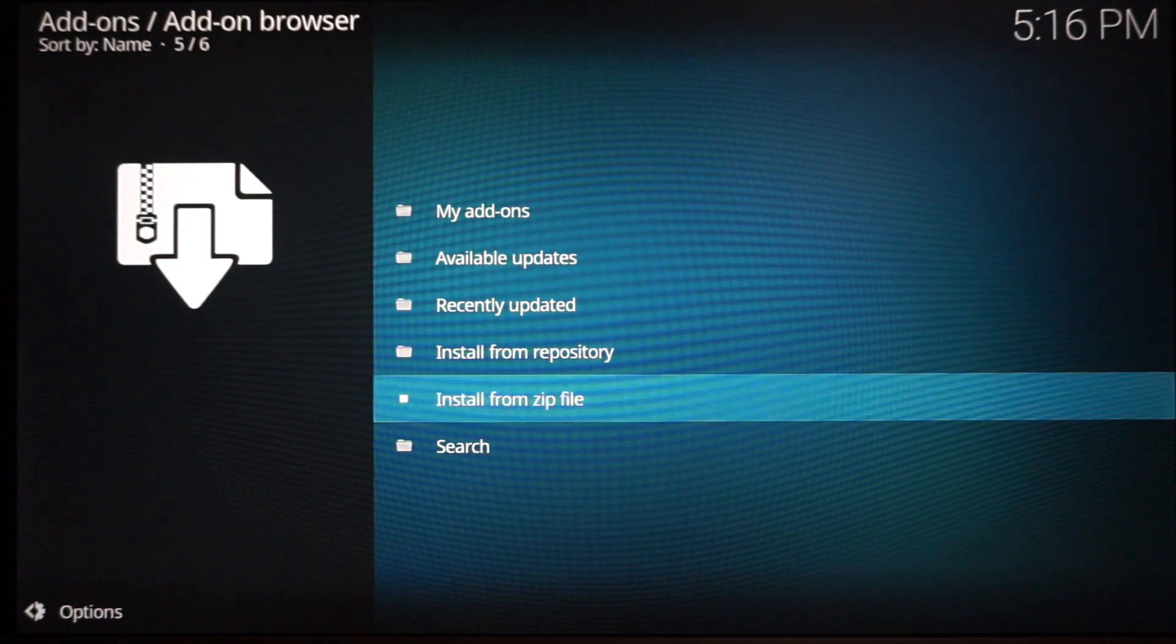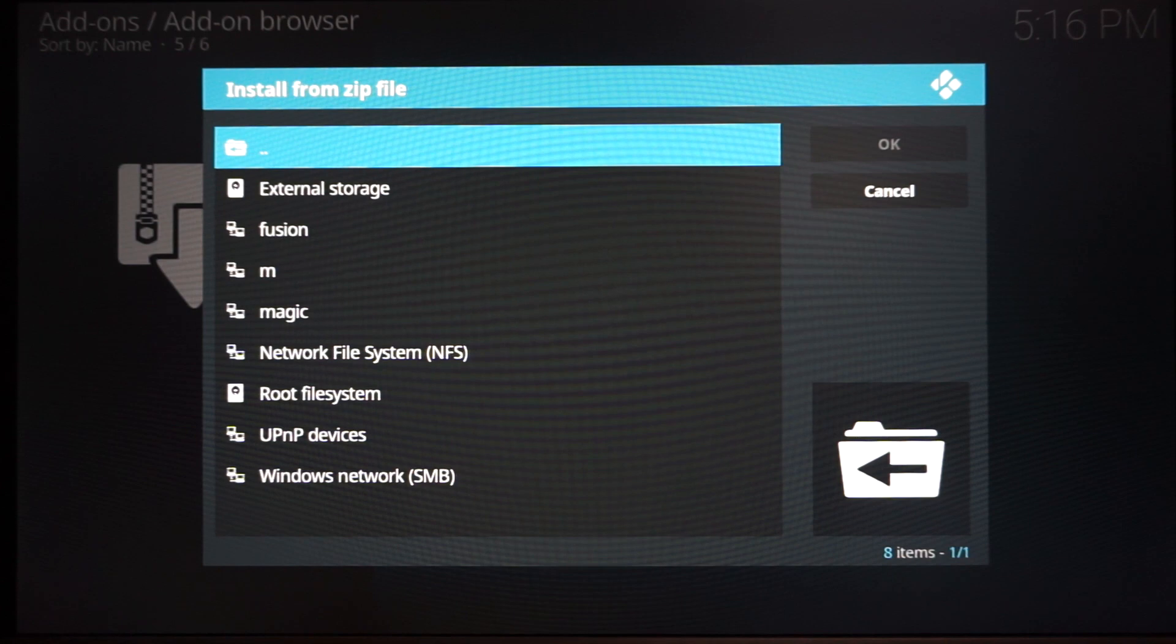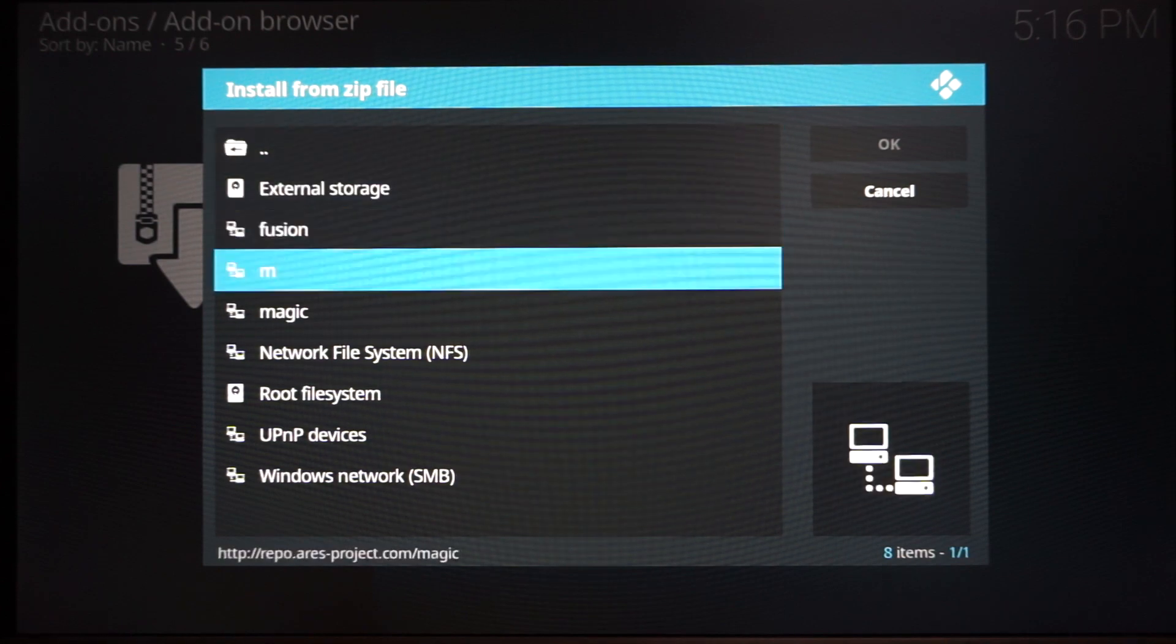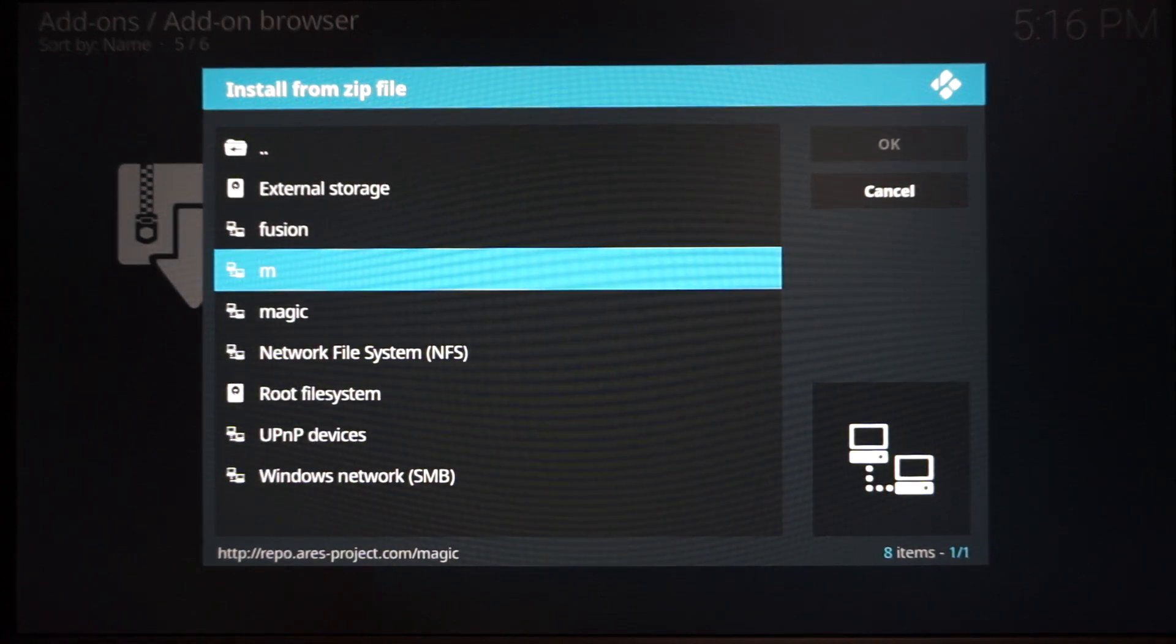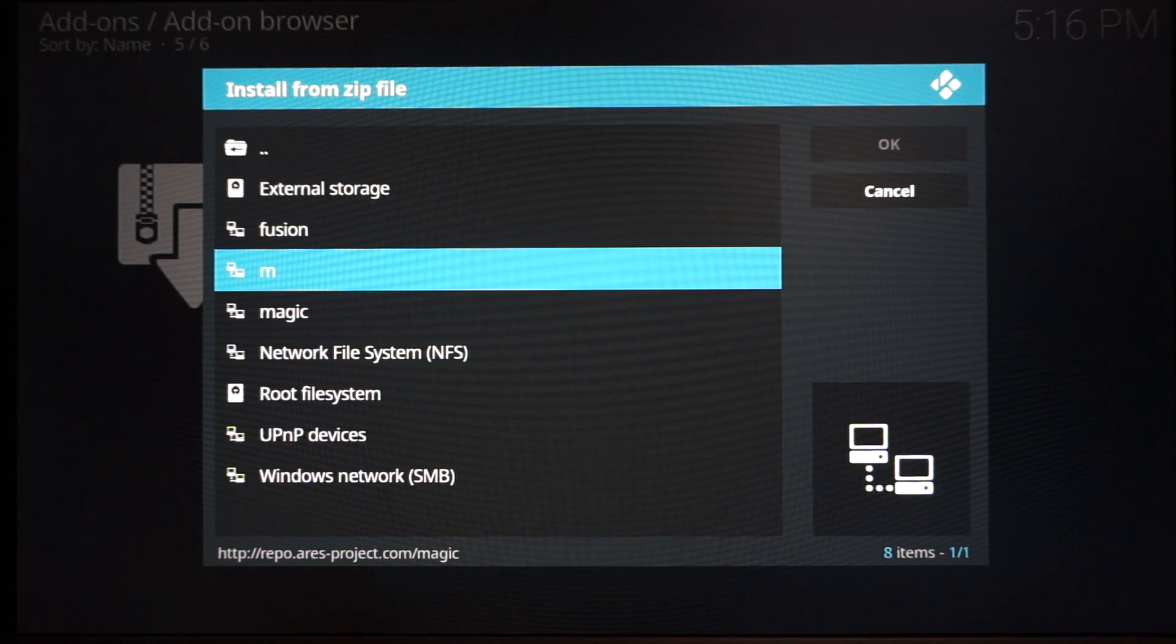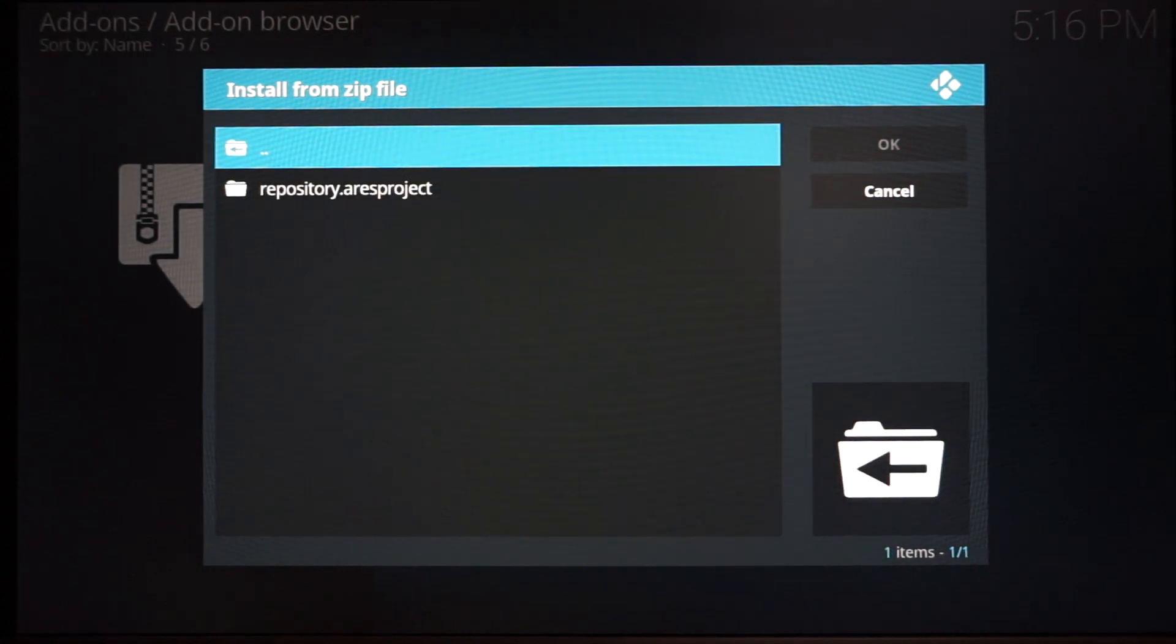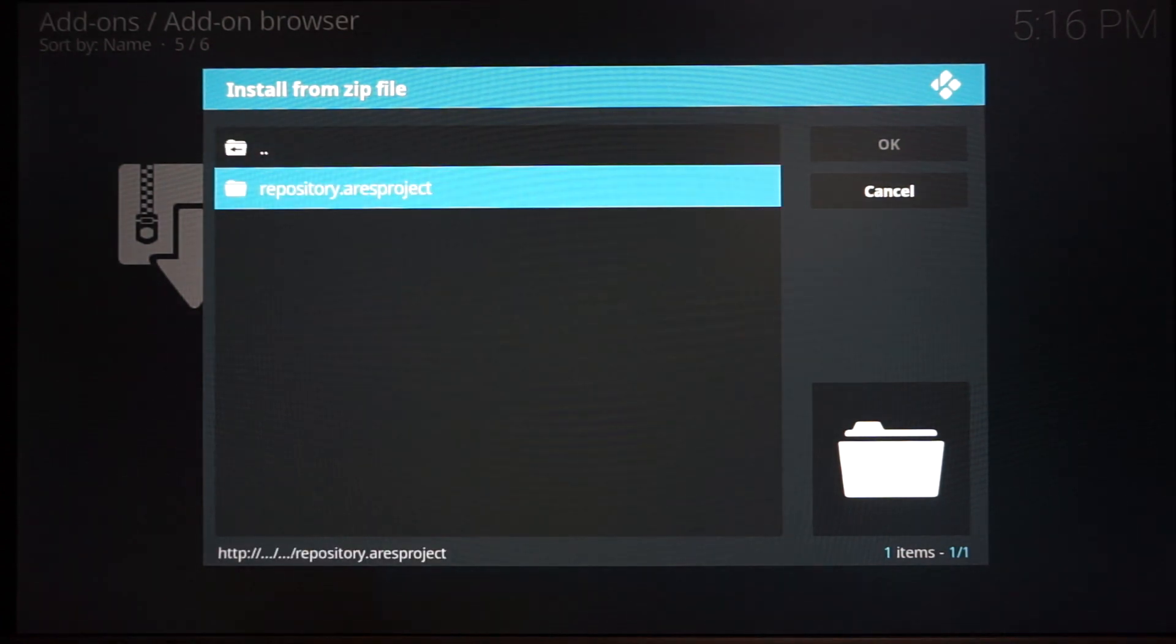Once you're at this screen, you're going to want to scroll down to Install from Zip File. Click Install from Zip File and find whatever you named it. In my instance, I named it M. If you left it Magic like it pre-fills out, you will click Magic.